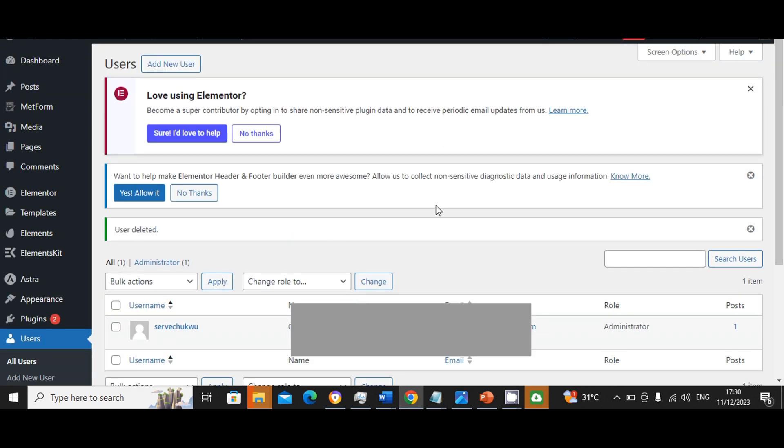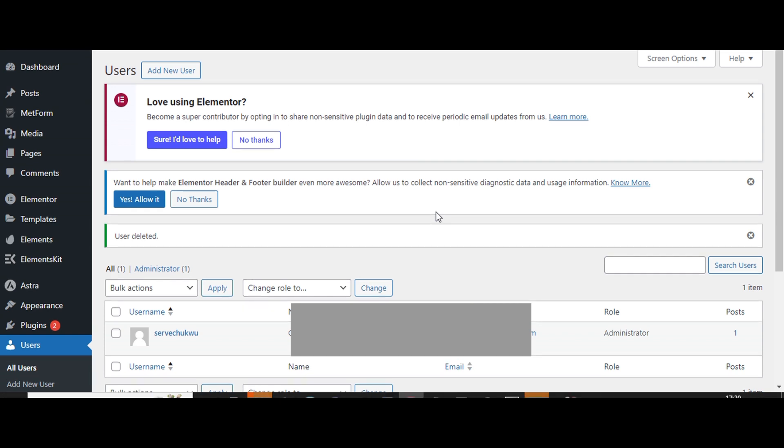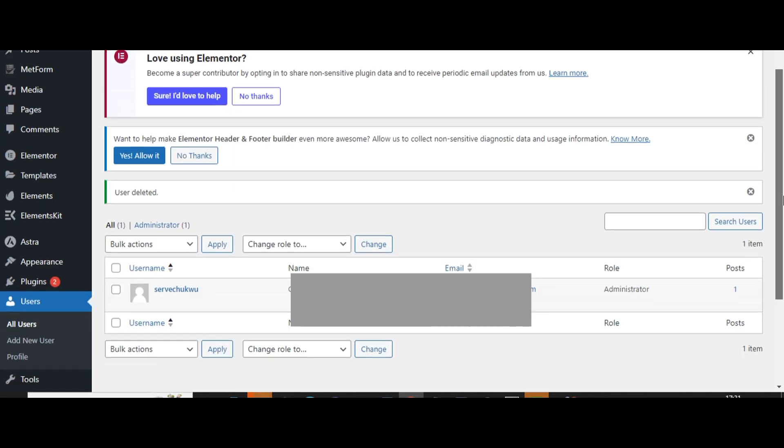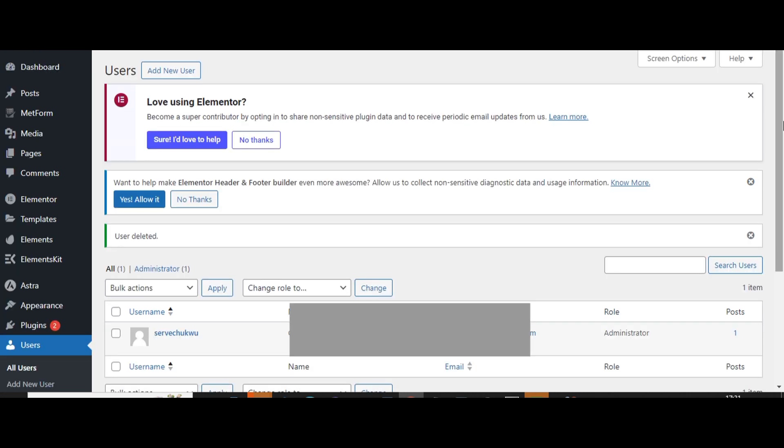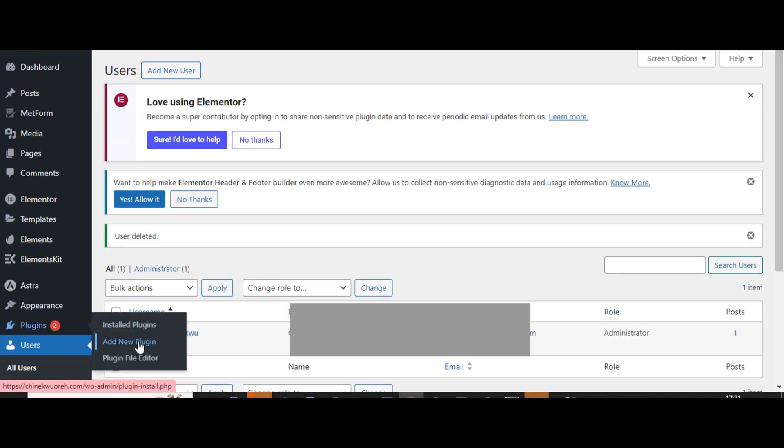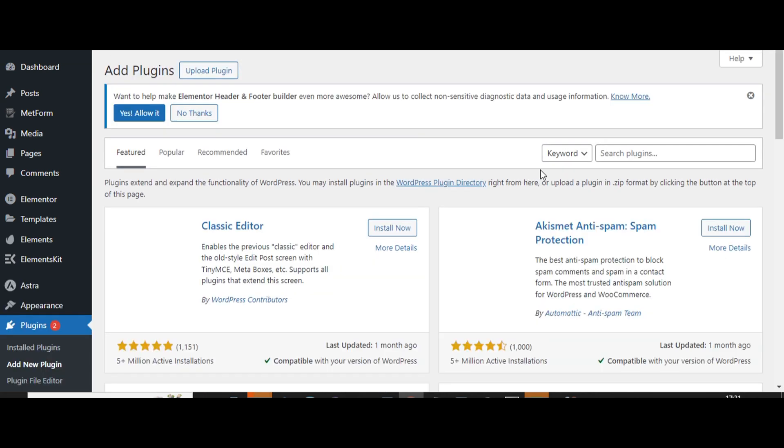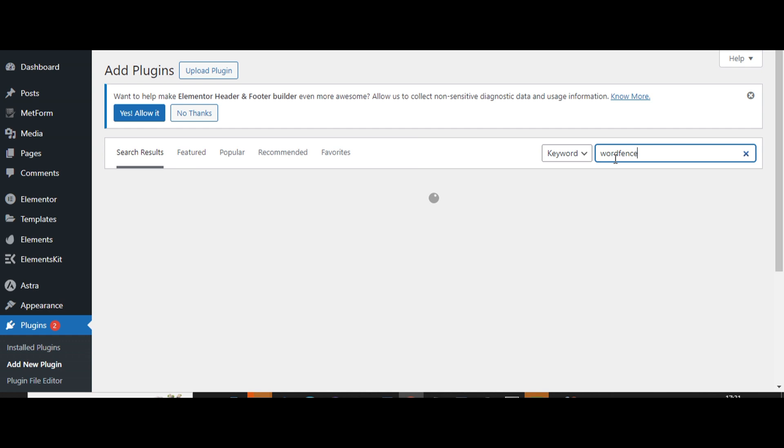Okay, that is done and we have solved that problem. So the next thing to do to your accounts too is to now install a plugin called Wordfence. Wordfence will help you to set up some security settings on your account. So we'll go to plugins and click on add new plugin. Then we'll search for Wordfence.